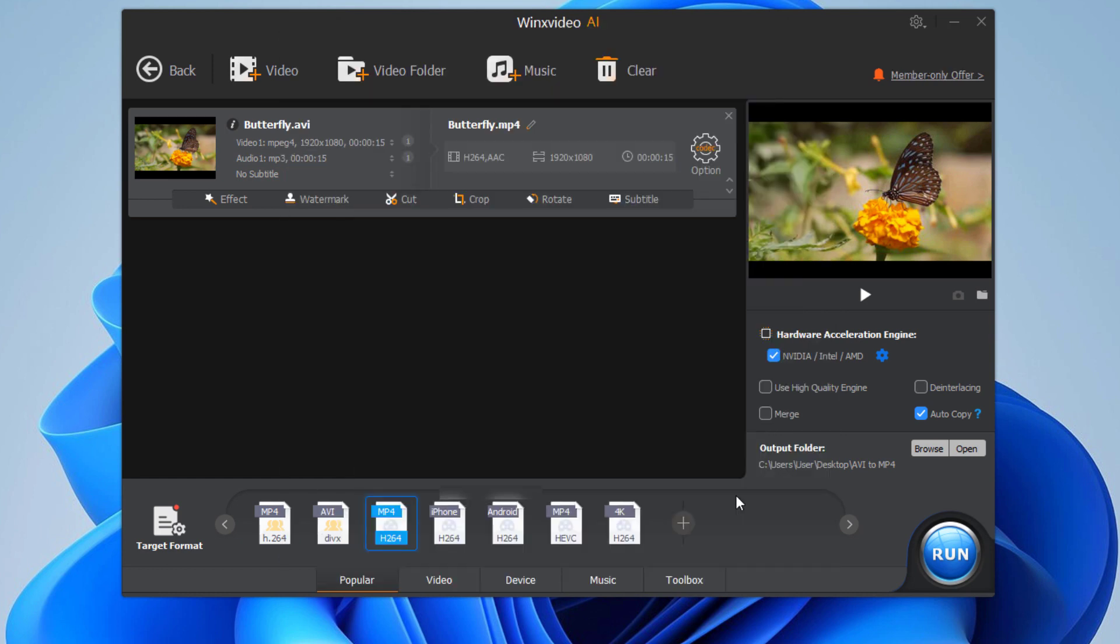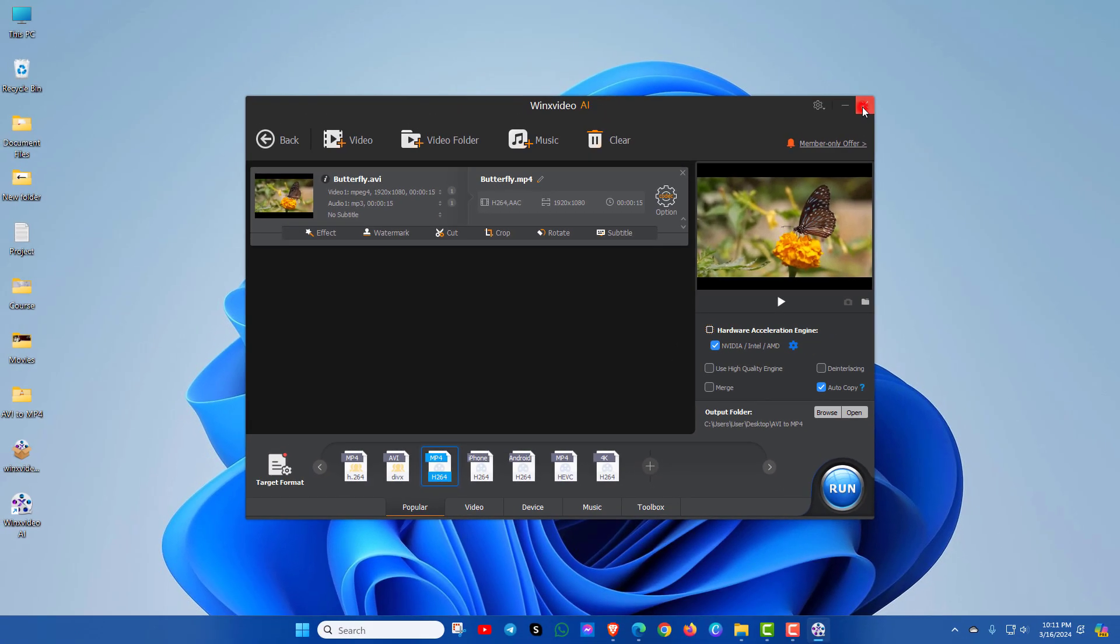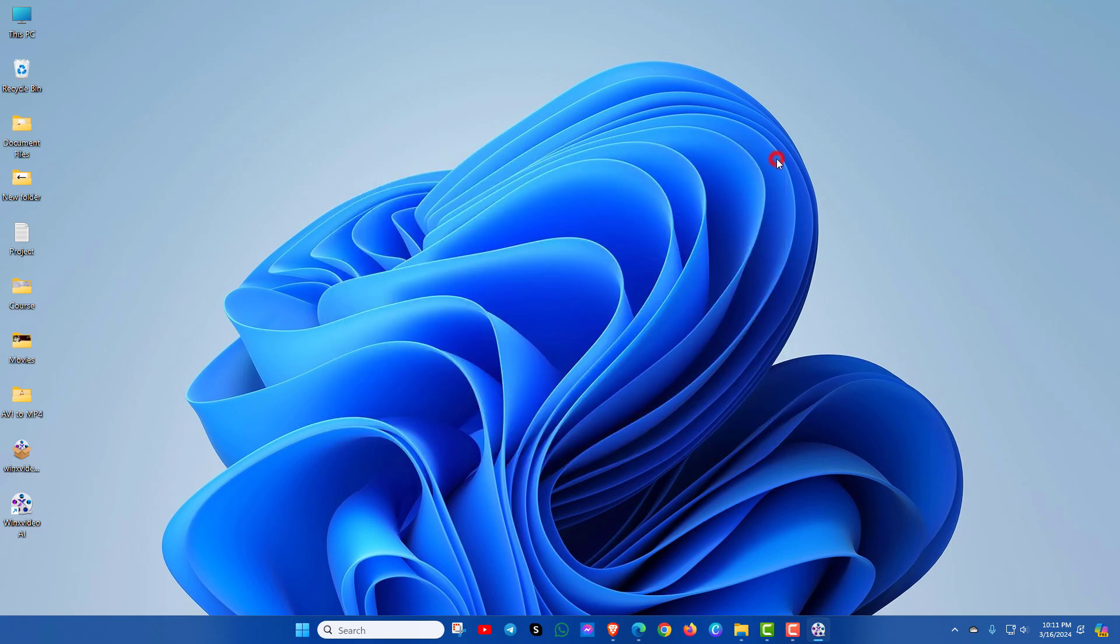Now enjoy the unlimited advantages of WinX Video AI tool. Hope you get help! Please like and hit the subscribe button for more updates. Thanks for watching!